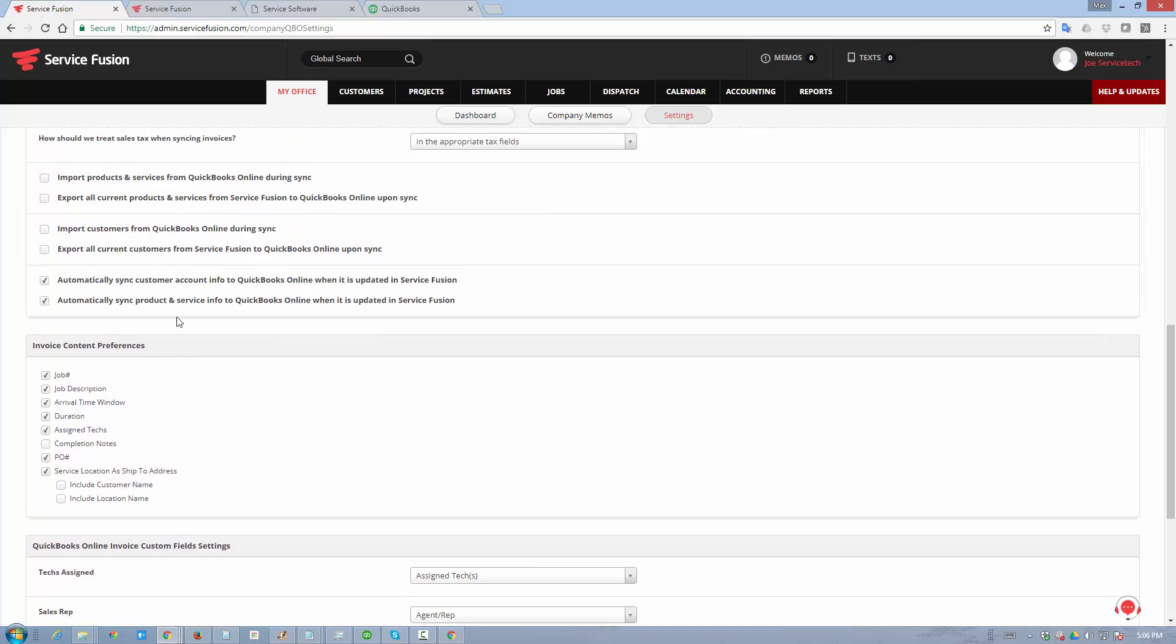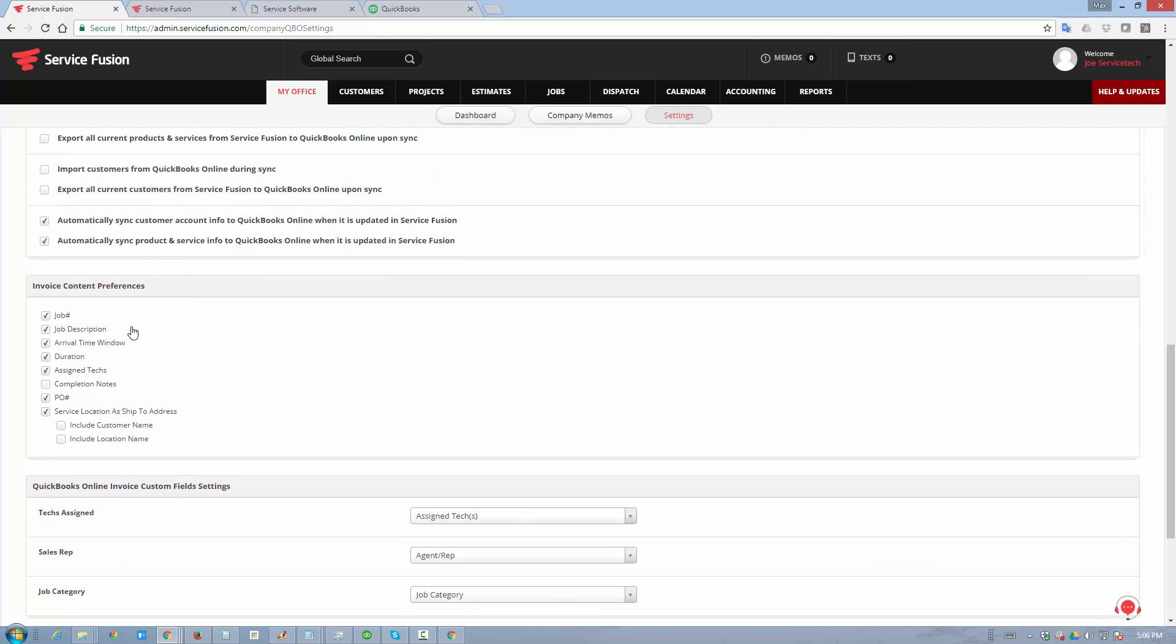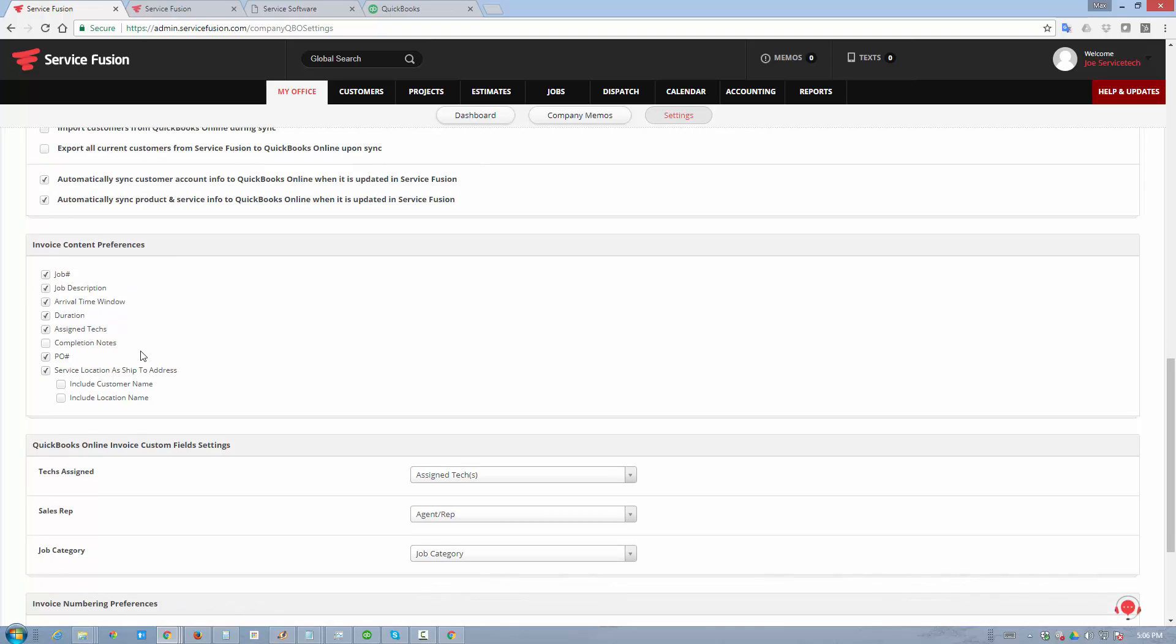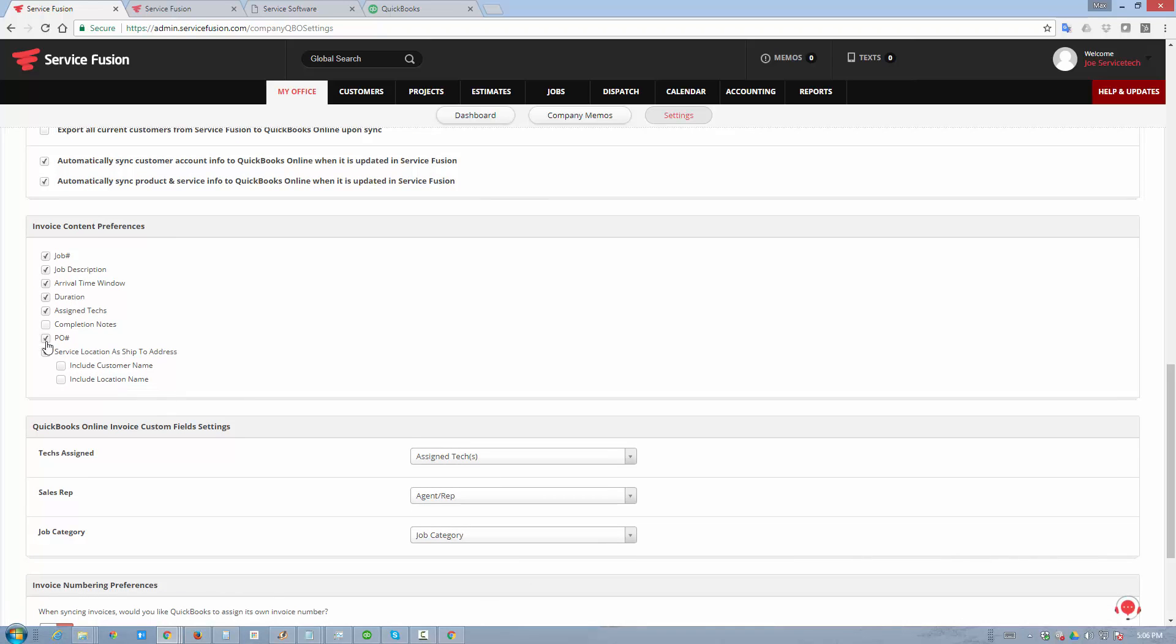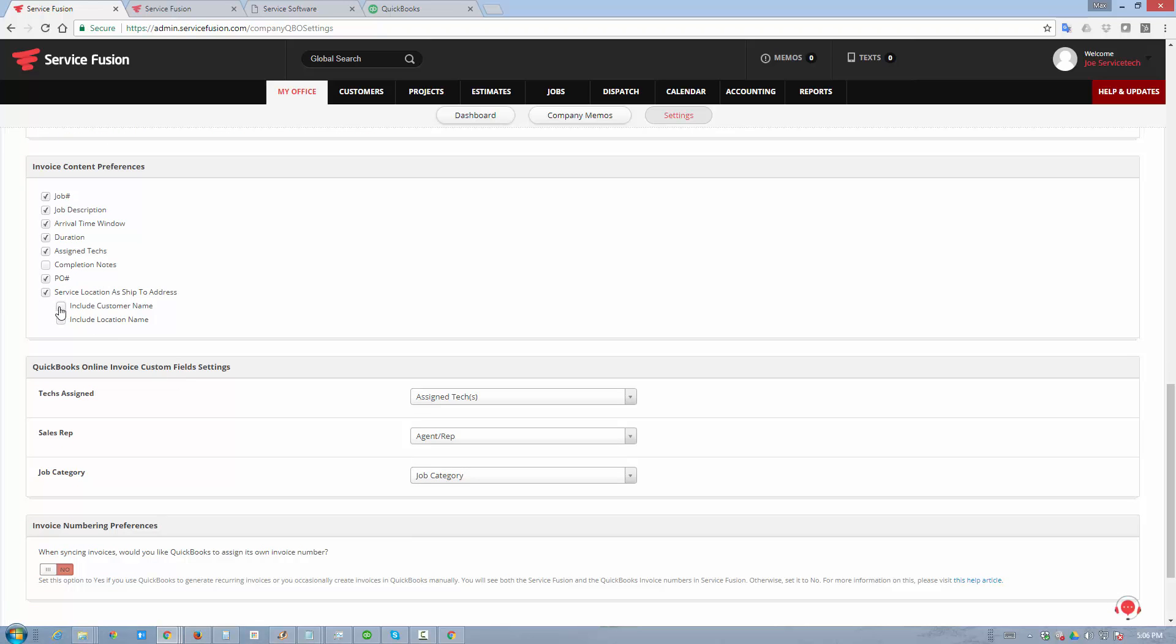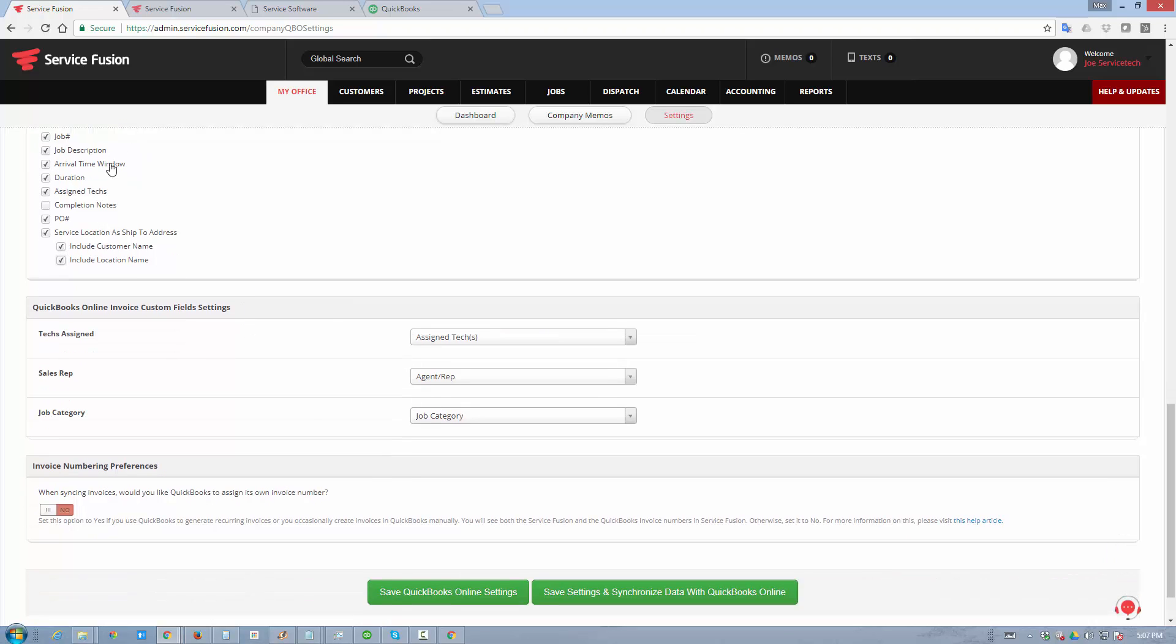You can have Service Fusion send certain header information inside an invoice, so that a job number, job description, arrival time window, things of that nature can be automatically inserted into the invoice at the very top in the description fields. You can have the PO number transferred into the PO number field inside your QuickBooks online invoices. You can have customers' name and location information sent as a ship to address, so we give you a lot of personalization preferences here that you can toggle on and off.